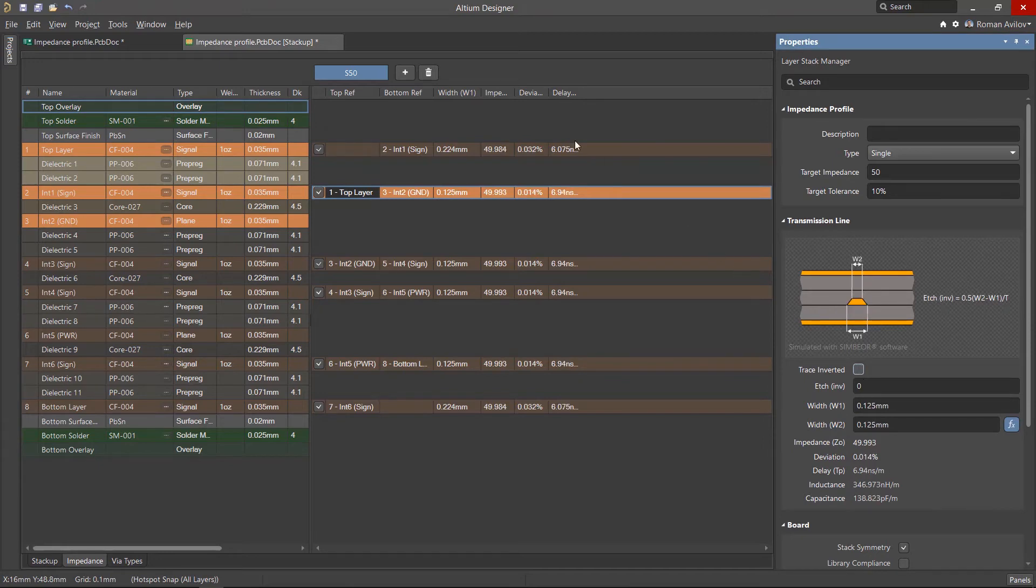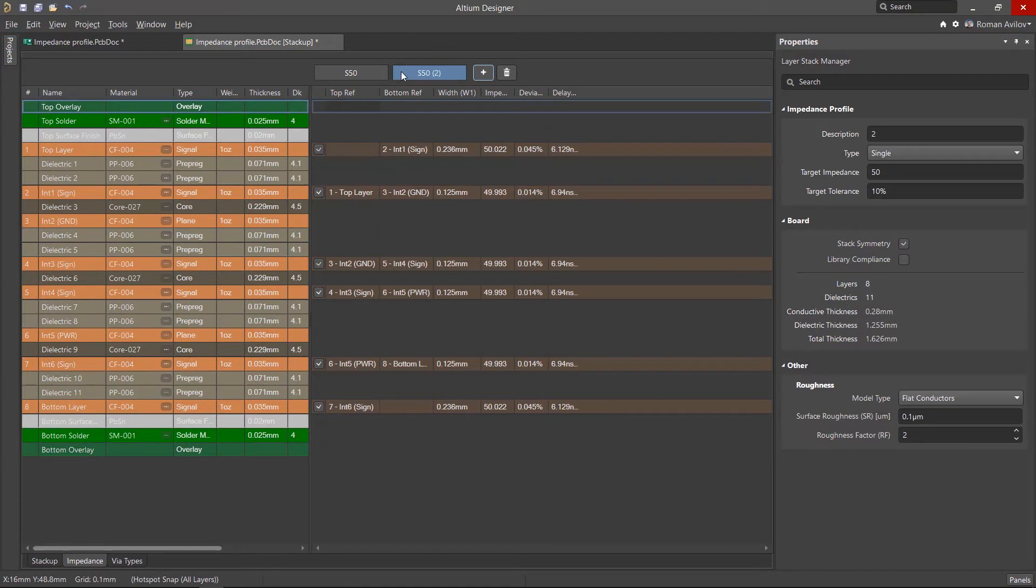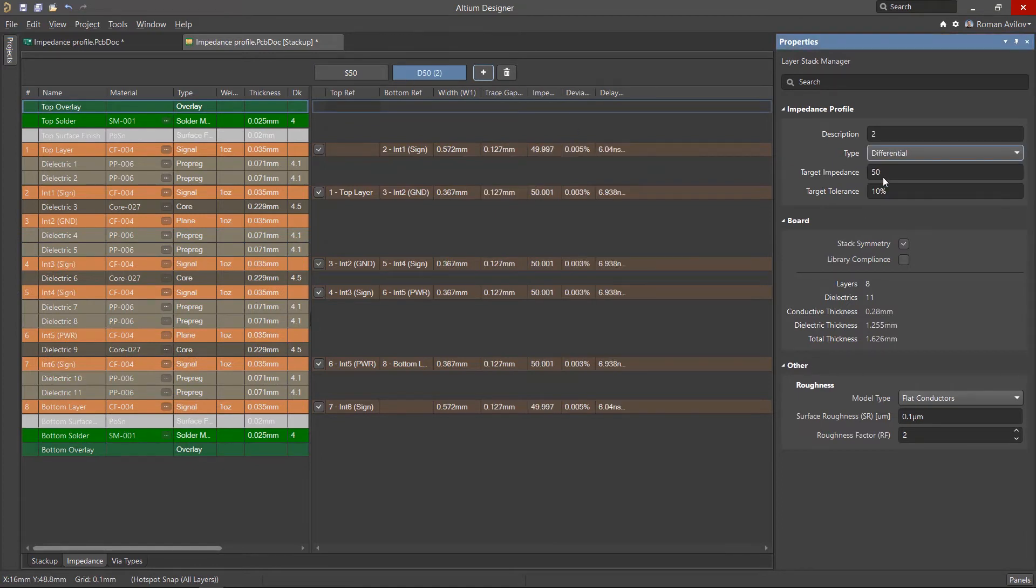Let's create a new impedance profile, this time for a differential pair. In the Properties panel, select the impedance profile type, differential.